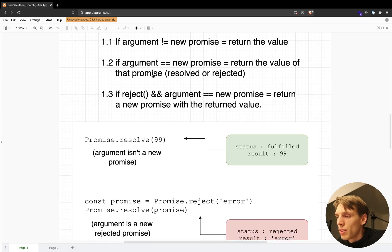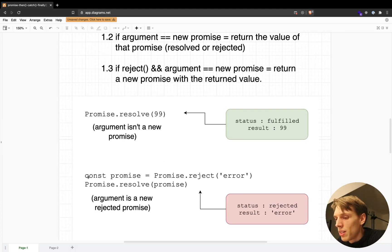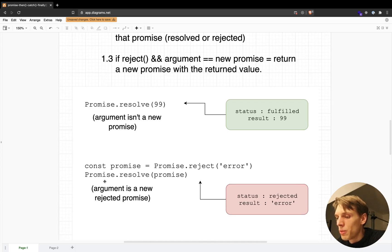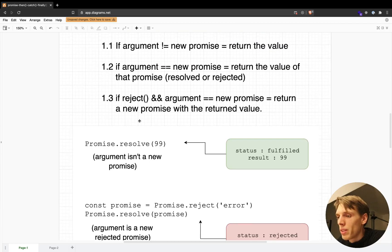But if the argument is a new promise, then it will return the value of that promise — whatever it was resolved or rejected with. Here you can see that I'm creating a promise and assigning it to a const variable, but I'm rejecting it with the string 'error'. Then I'm creating another promise and resolving it to that promise, but because the first one gets rejected, our resolved promise doesn't get created.